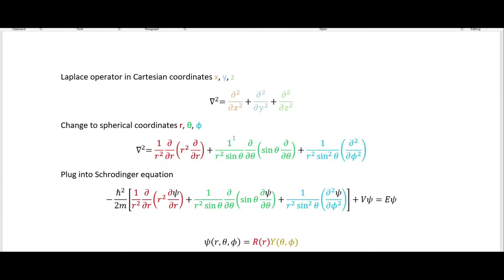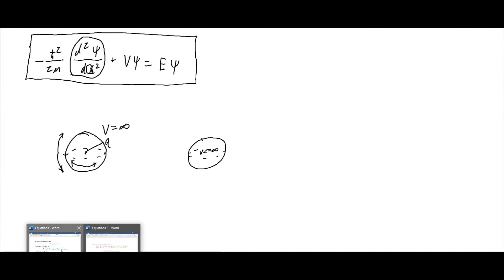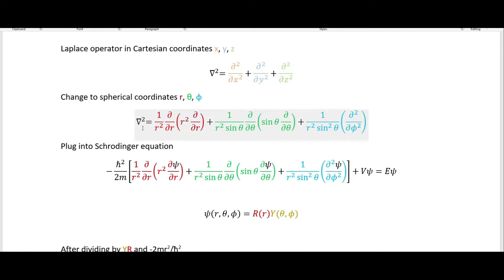In spherical coordinates the Laplacian has three parts: in red the radial part, in green the theta angle part, and in blue the phi angle part. The theta angle goes up and down the sphere, while the phi angle goes around the equator of the sphere.